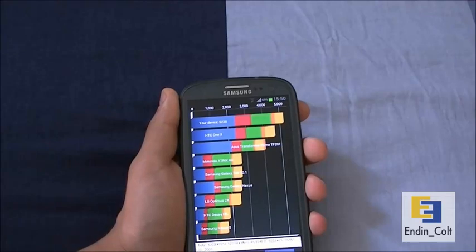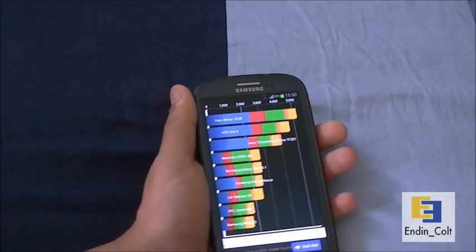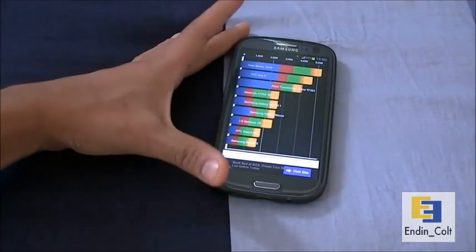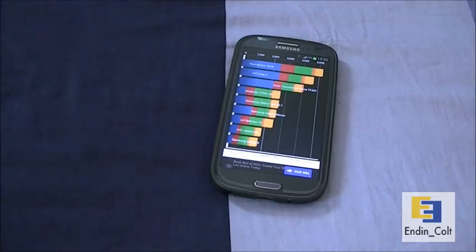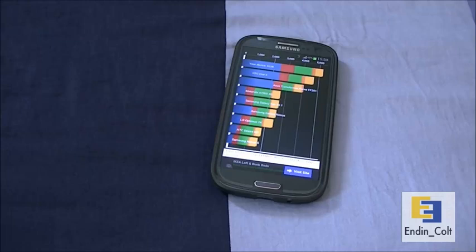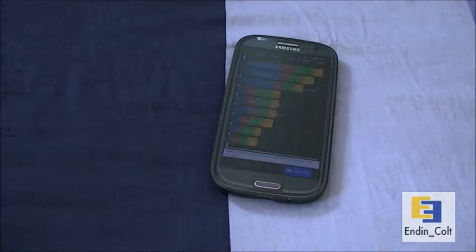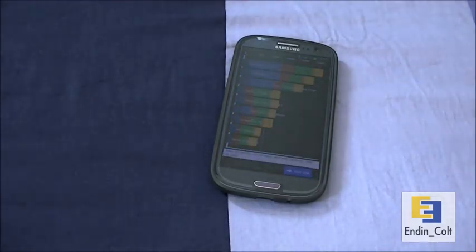So this was pretty much a benchmark test of the Galaxy S3. Hope you guys enjoyed it. For more such videos, please subscribe to my channel, and if you have any suggestions, don't hesitate to leave them in the comment section below. Thanks for watching — peace out.